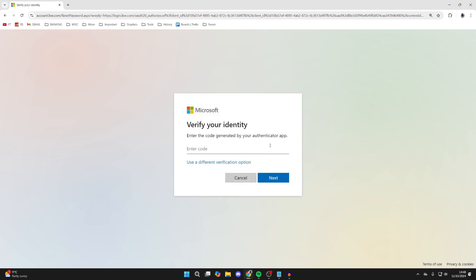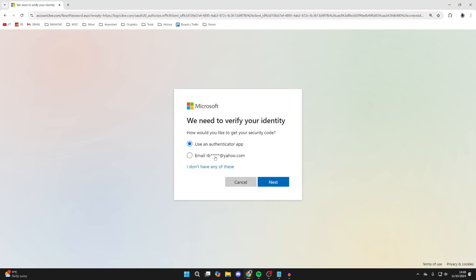The next step is going to depend on whether you've got a code from your authenticator app. You may not have an app set up. If you don't have the app set up or you don't know the code, click on use a different method.